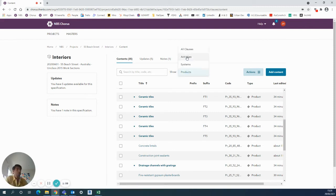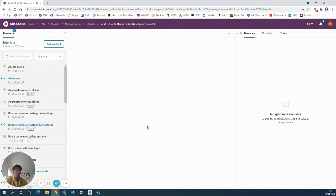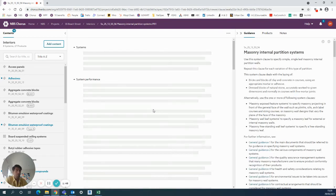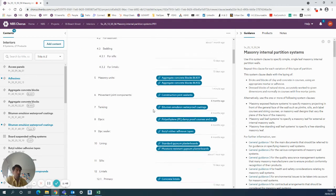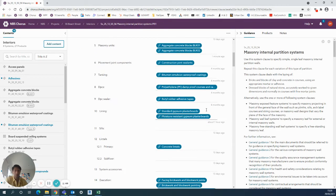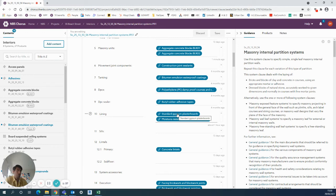So I'll filter by the systems, and in masonry internal partitions, I already have a plasterboard added down here. I can search for that exact same plasterboard to use in the ceilings because it's going to be shared between those two different systems.